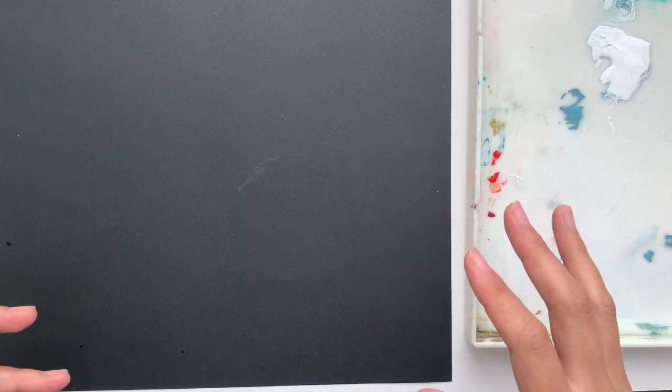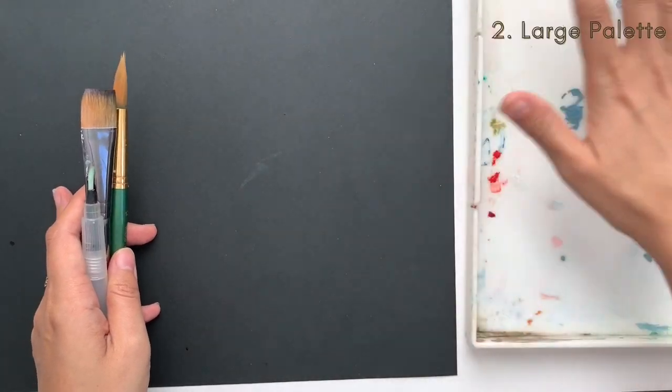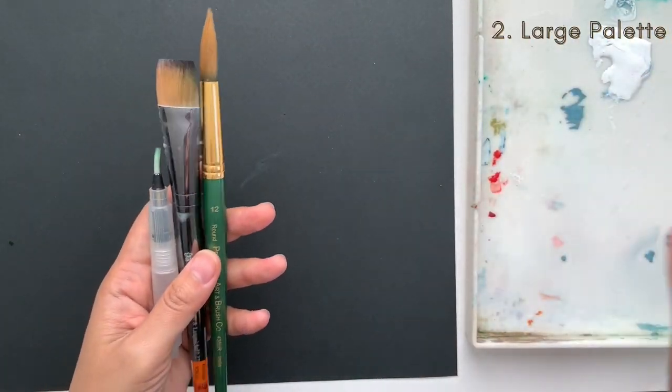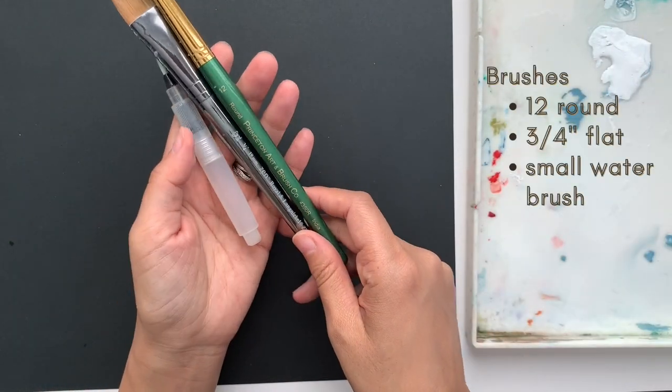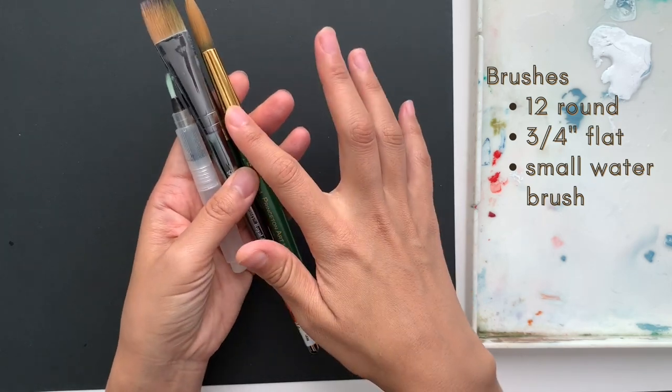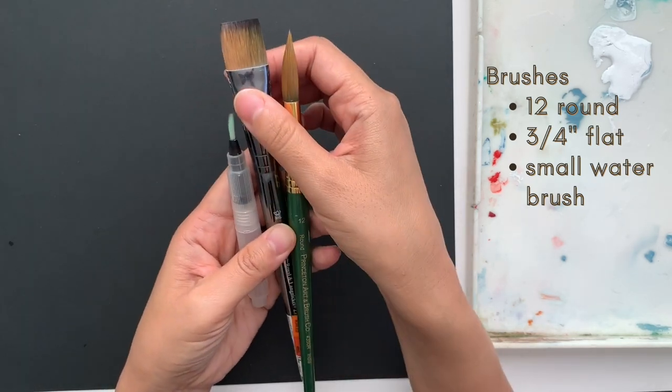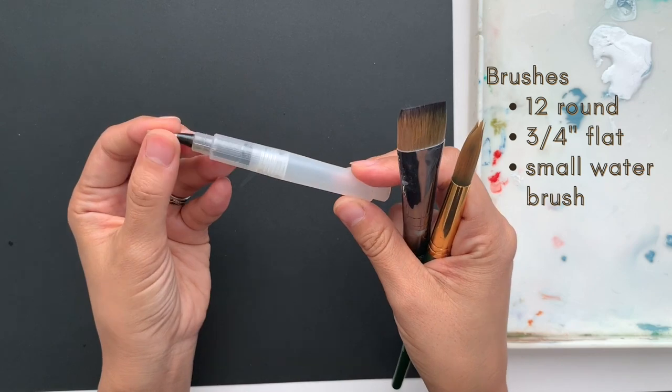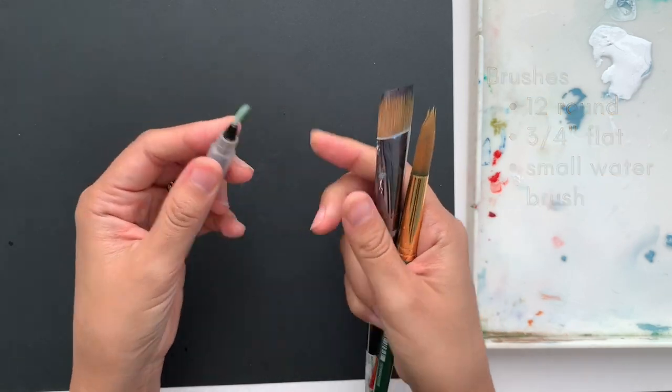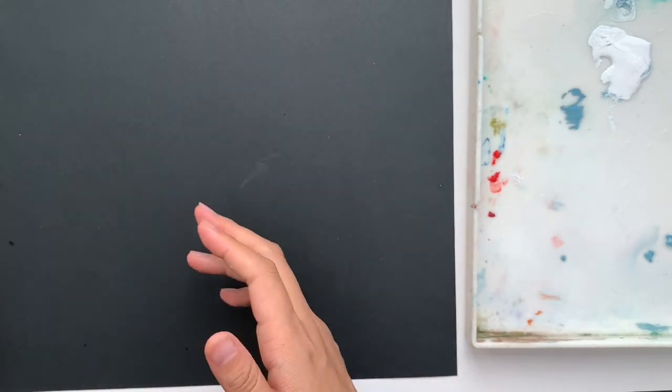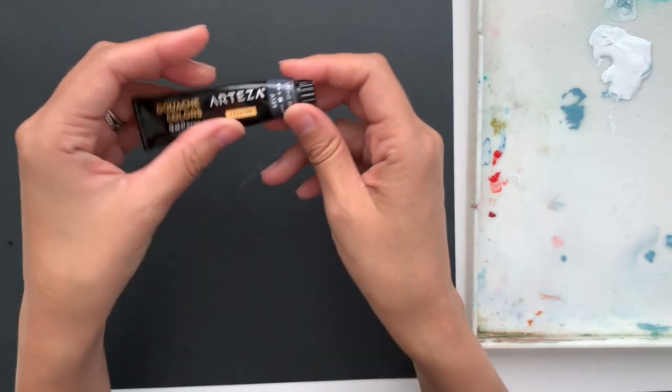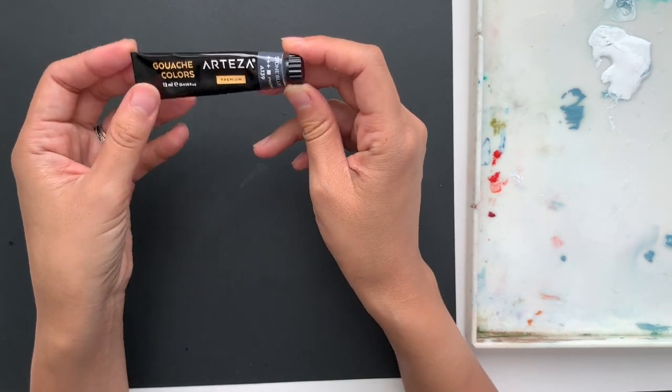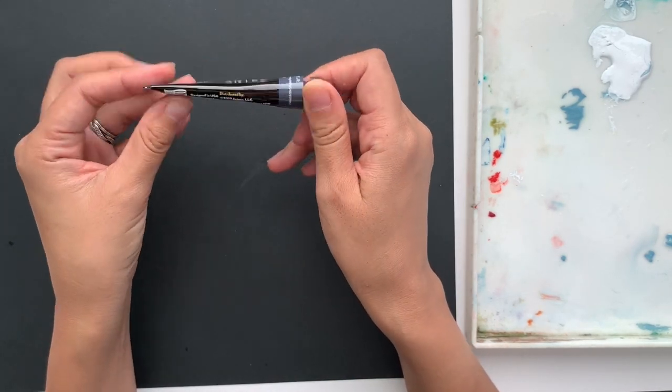So we're going to start off with supplies. I have a black cardstock paper, a large palette for my paint, and these are the brushes that I'm going to be using: a 12 round, three-quarter of an inch flat, and a small water brush. This is just for the finer details. As for the ink, I'm going to be using the Arteza Stone Blue Gouache.